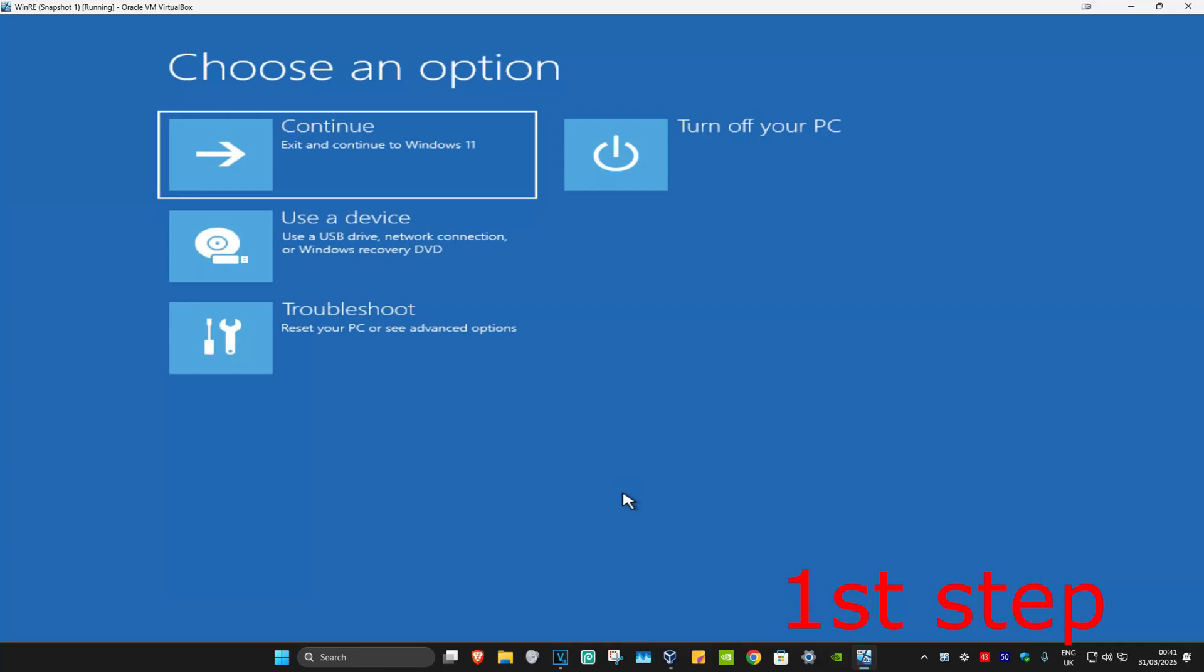So guys, for the first step you want to get to this screen. Now to get here, you want to turn off your computer from the power button and then turn it back on again.